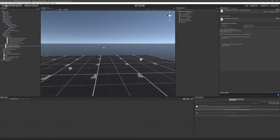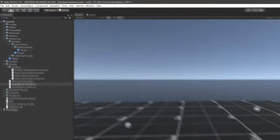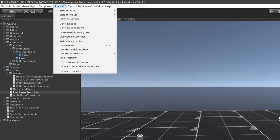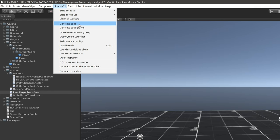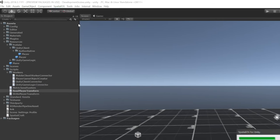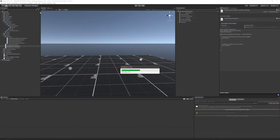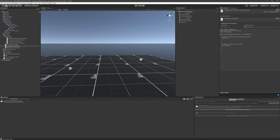Now because this project is based off of the blank starter project, I have a SpatialOS menu here that provides a couple of helpful tools. The one we're interested in right now is the generate code option. When we click this, it's going to go through all of the schema files and compile them into C-Sharp code. When it's done, it'll place them in this folder called generated into the source folder.